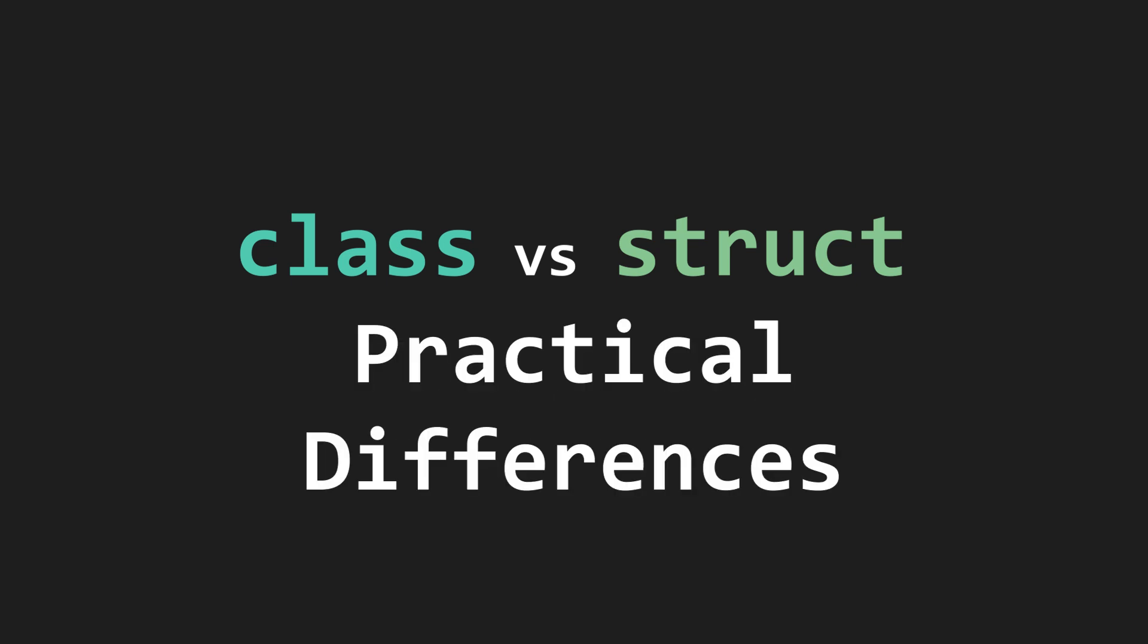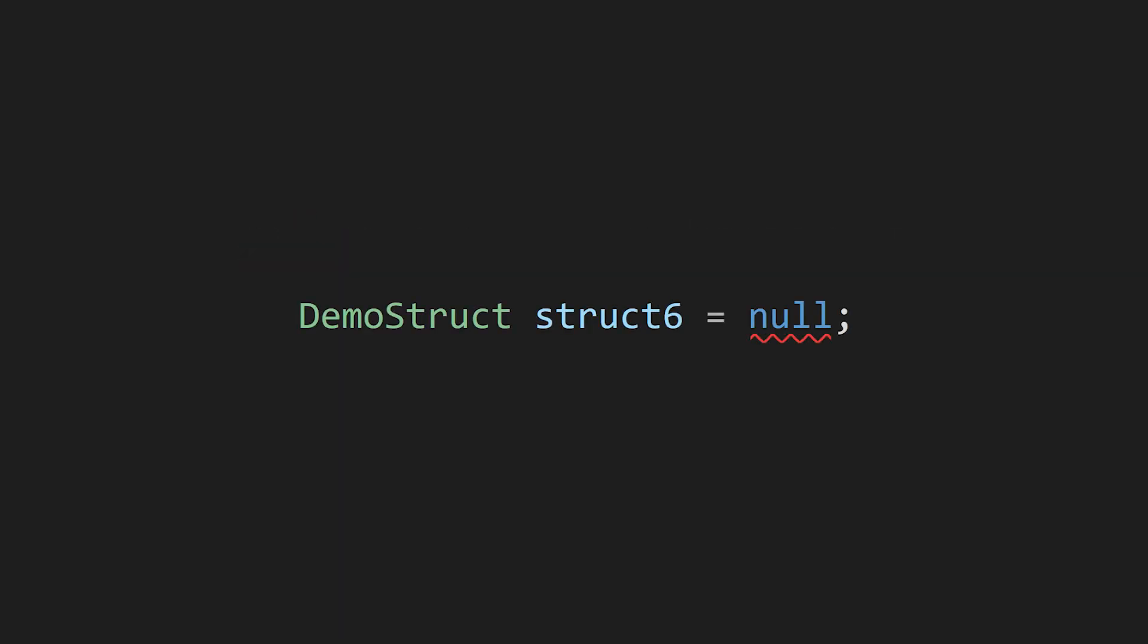There are a few other practical differences between classes and structs. Structs cannot be null. When you consider how the memory for structs is automatically allocated, this makes sense. When you see a struct variable declaration, its memory has already been allocated.